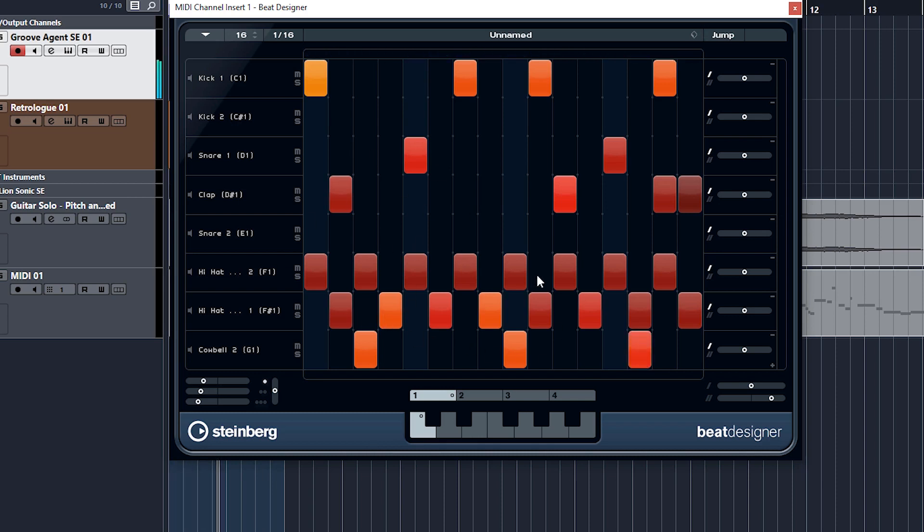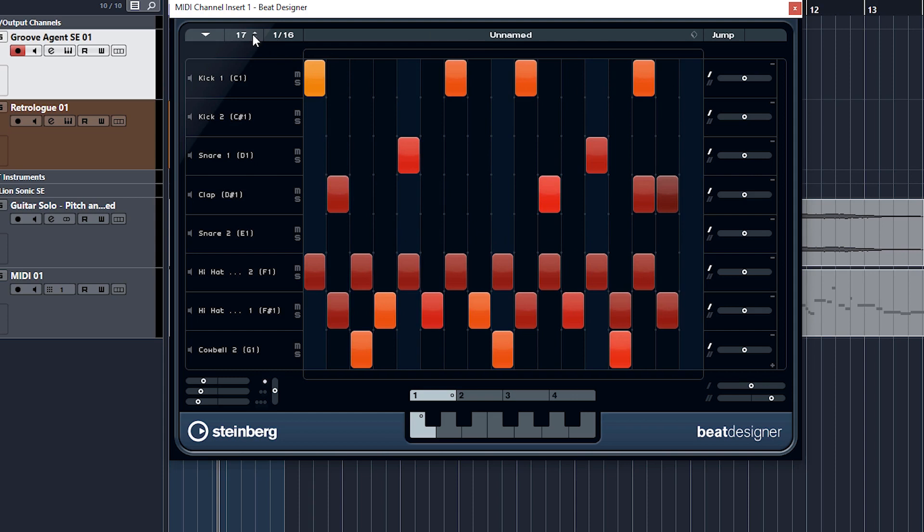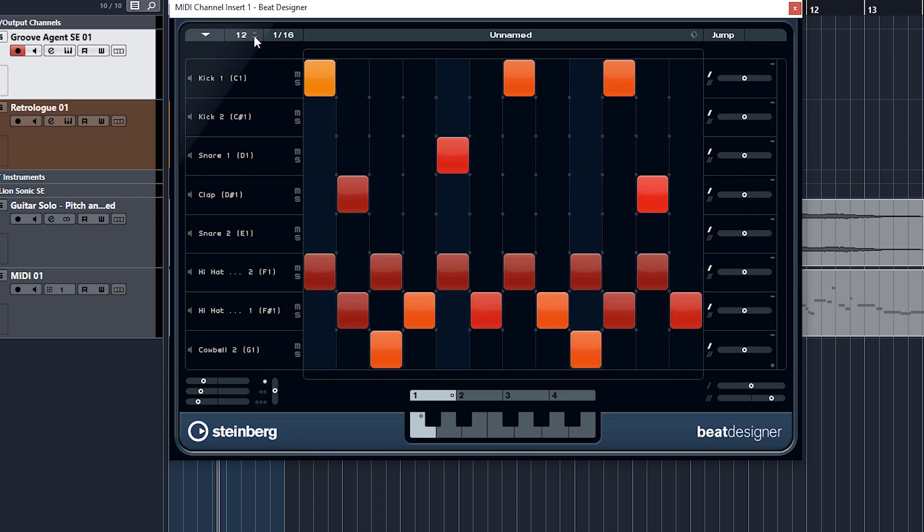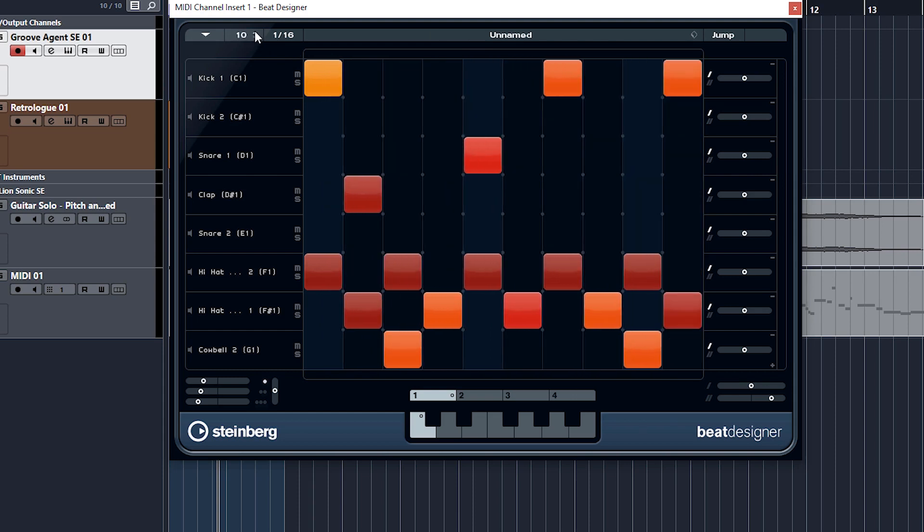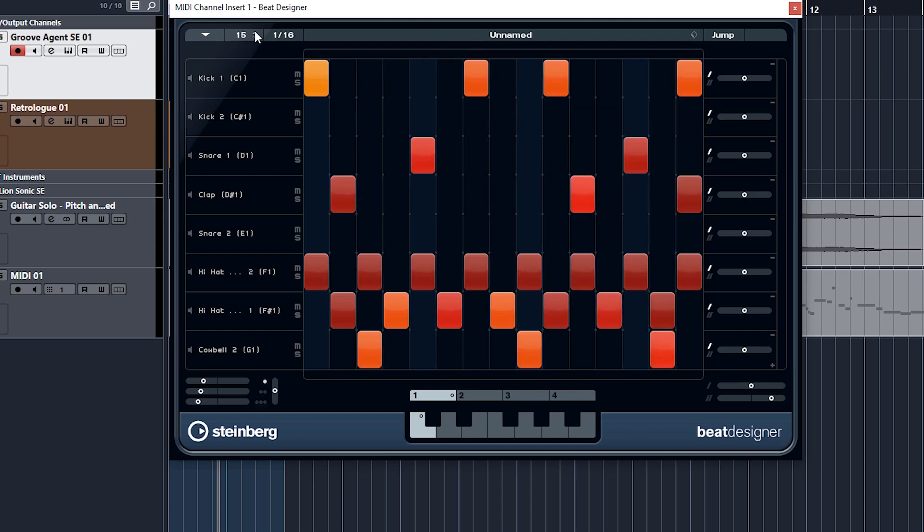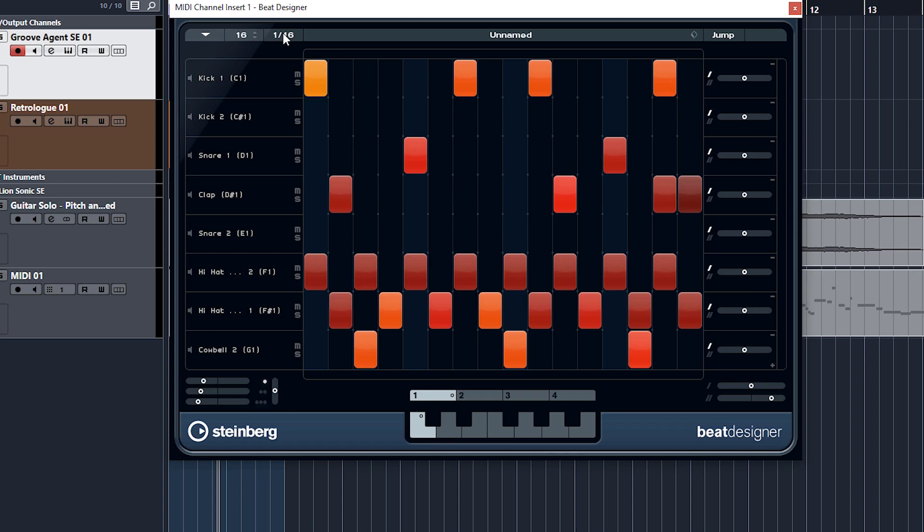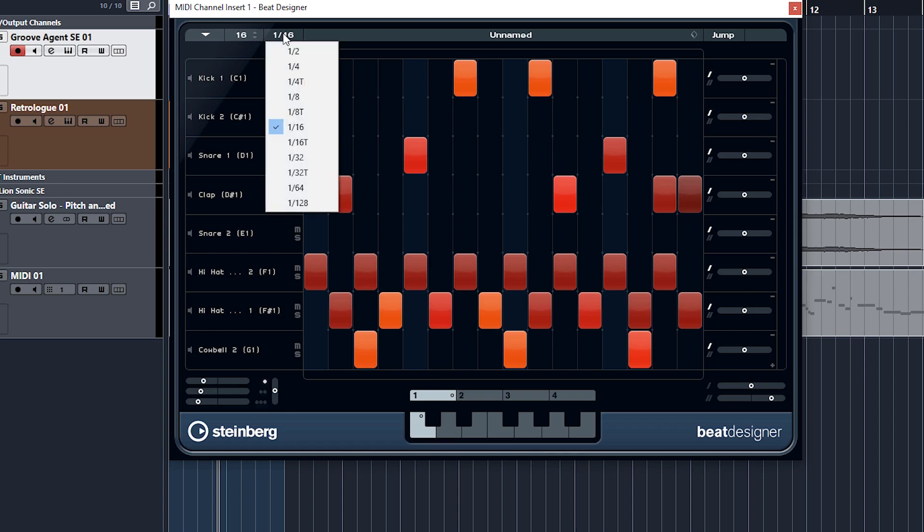Now you can change the number of steps. You've got 16 at the moment. You can change that here, more or less steps. And you can change the quantize, the resolution, so you can change it to an eighth note. We're on 16 at the moment.